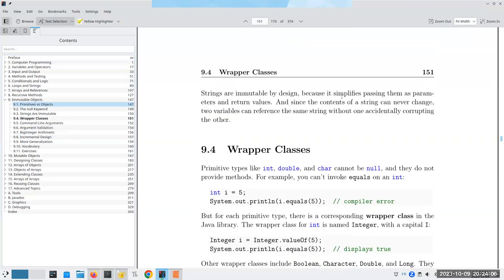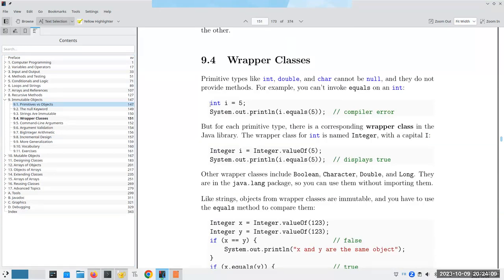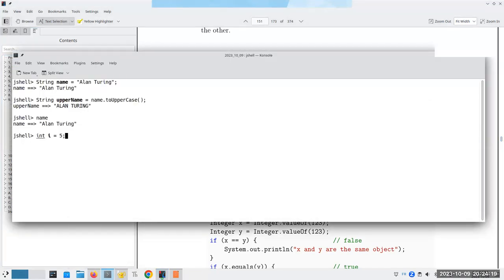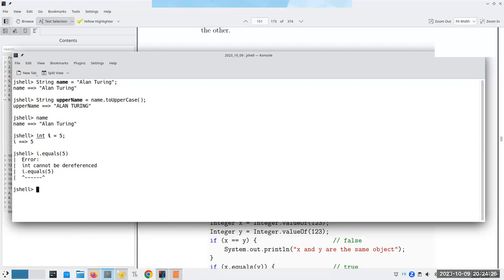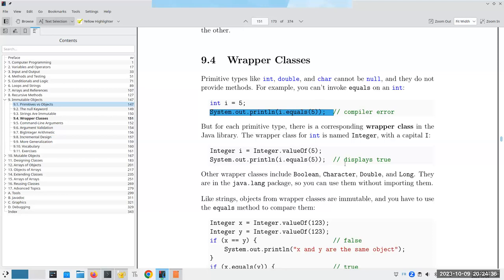Wrapper classes: primitives are not objects. If I say `int i = 5`, I cannot call `i.equals(5)` - the compiler complains 'int cannot be dereferenced' because int isn't a reference, it's a primitive value.